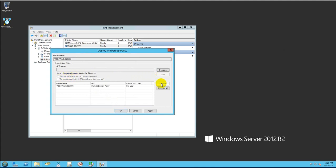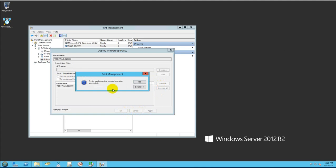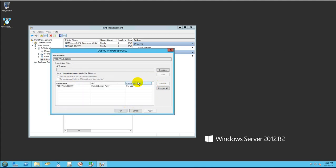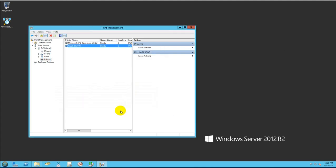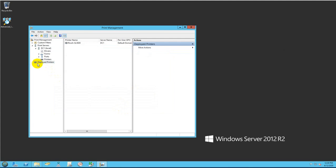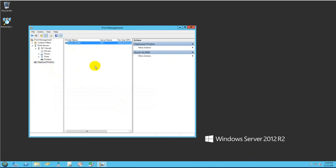I'm just going to click Add and then Apply. The printer was added. Click OK, and that's it. When you come here, you'll see that I've already deployed this printer using GPO.